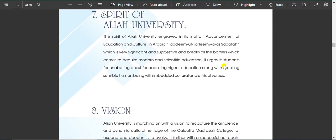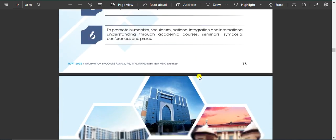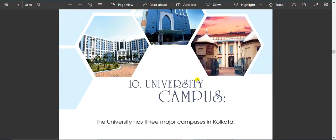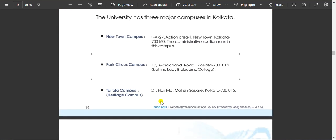You can check out the spirit of the university — vision, mission, etc. You can check out the university campus. There are three university campuses: there is a Newton campus, a Paracsa campus, and a Heritage campus. You can start admissions and exams from the Newton campus.